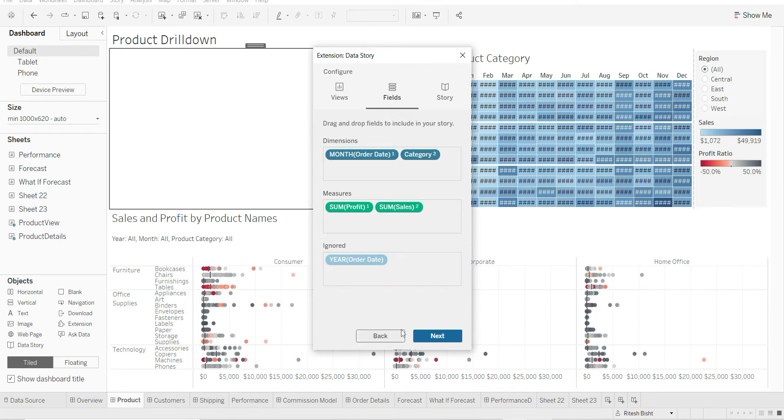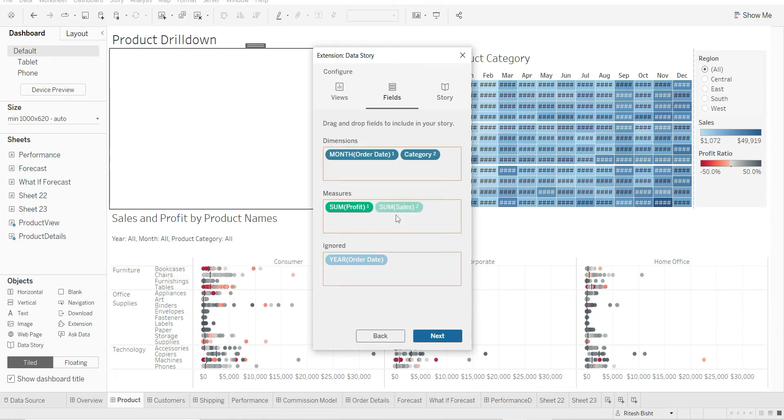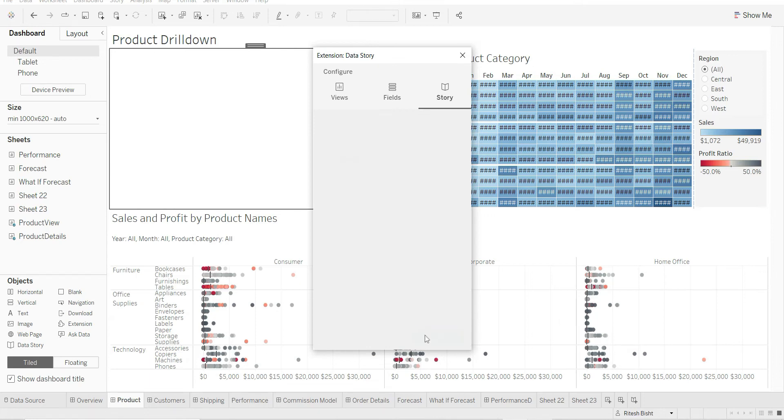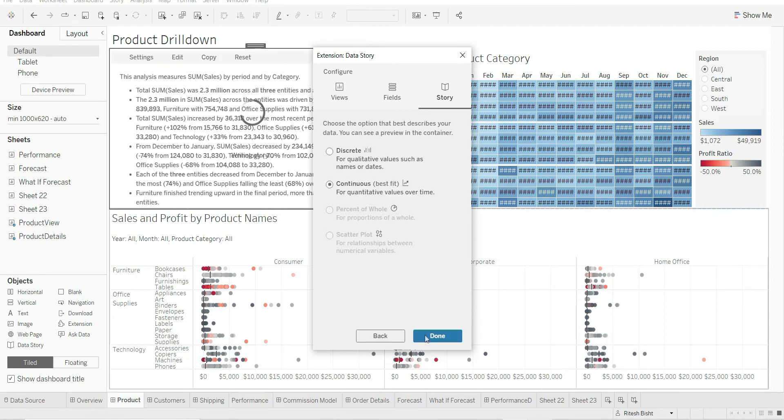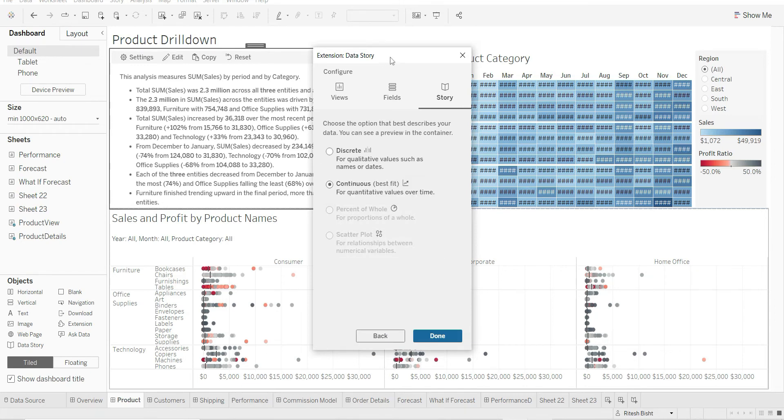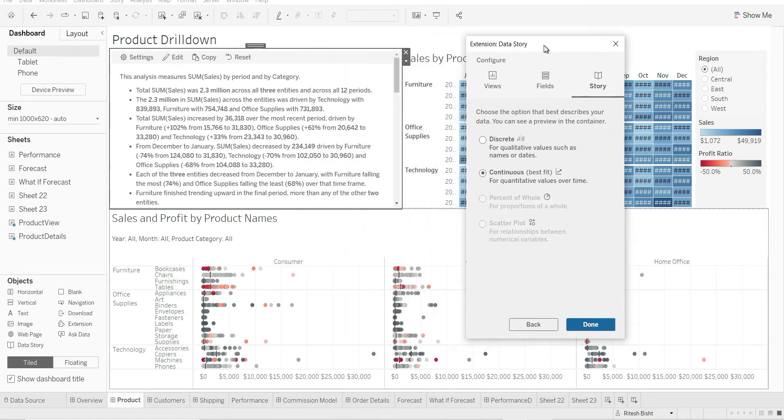But okay, let me take both. Or let me just try to show you that you can ignore one of the two as well. Maybe I'll put my sum of sales back and put sum of profit out. But I'm just trying to show you the feature. Next. So the best fit can be discrete, but for this particular sheet, they think that the best fit is the continuous form. So you have already got the data story. Let us see how much sense it makes.